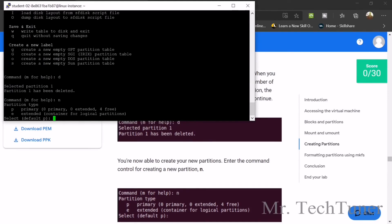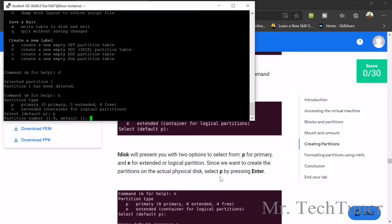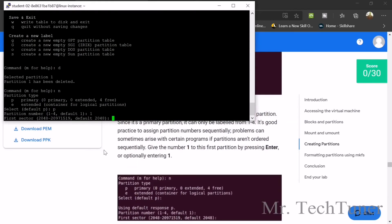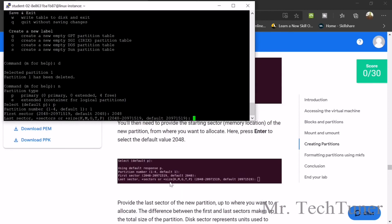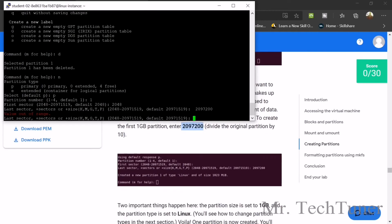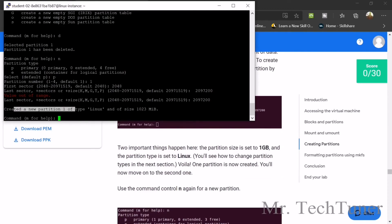Now we can use N for a new partition. Select P for primary. Since we pressed enter with P, there's a question 1 to 4 — default is 1, so enter 1. Then for the default value, 2048 will be the default — press enter. Now enter the next value. You can copy it if you like. Press enter. There may be a small mistake — re-enter 2097200, press enter. The partition is created — you can see the size.